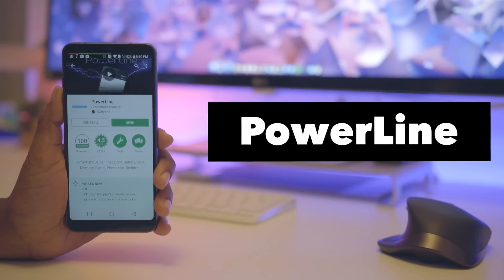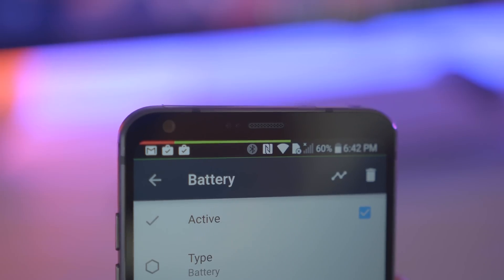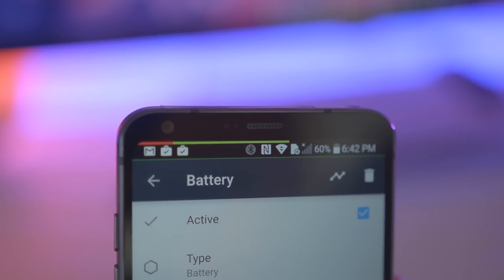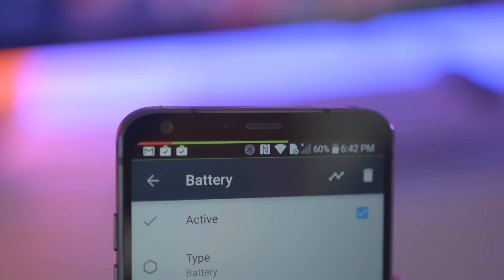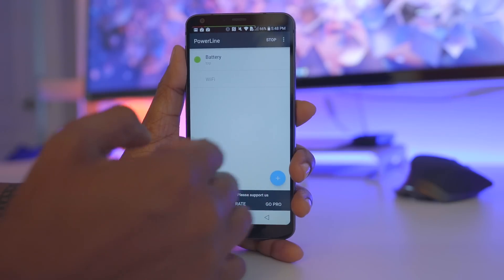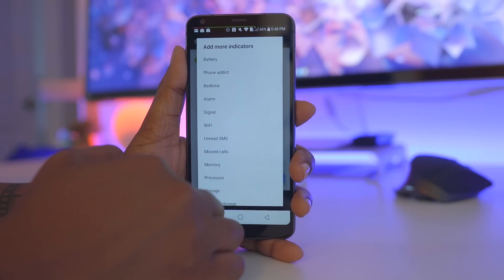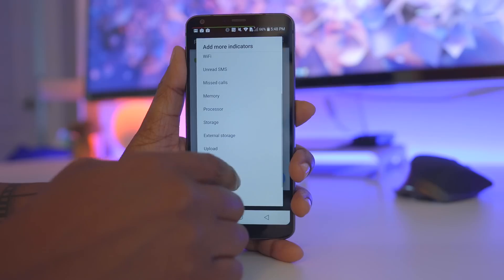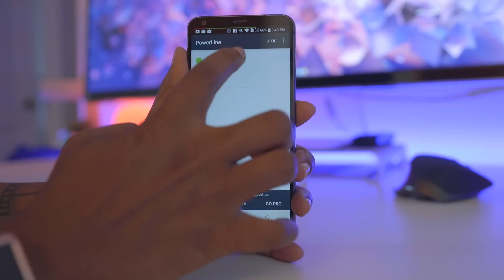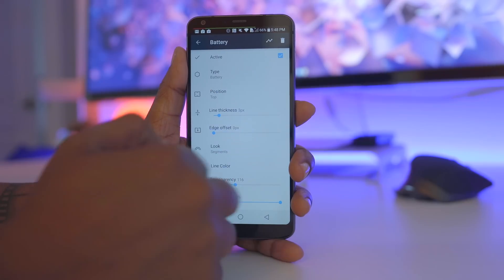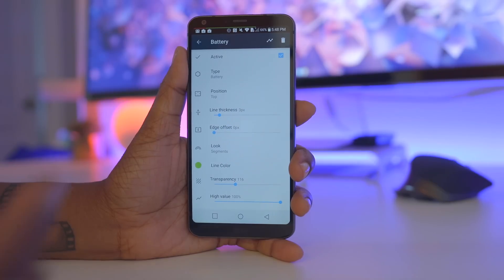Next up is Powerline. This one's pretty neat because it gives you a line at the top of your screen that's going to give a colorful representation of whatever option you select for it to show. Right now I have it showing my battery life, but if I hit the plus symbol I can also make it show a visual representation of any of these other items. For me the most useful is my battery, so if I tap on that option it reveals more things I can do, such as the choice to turn it on or off.